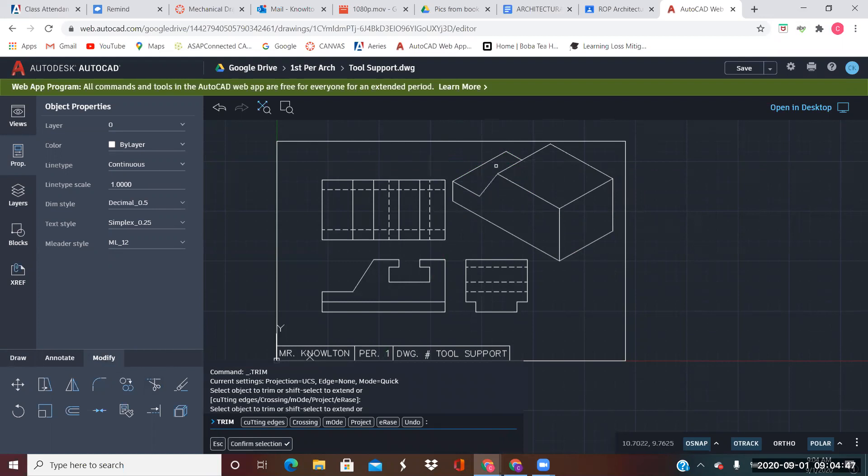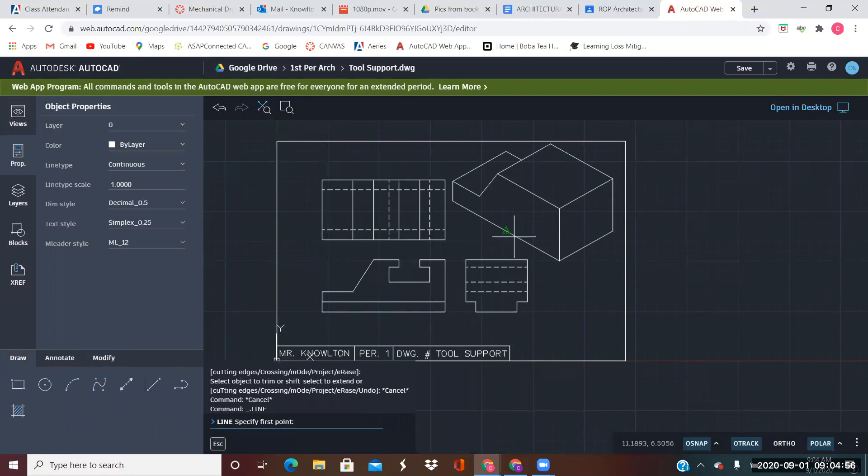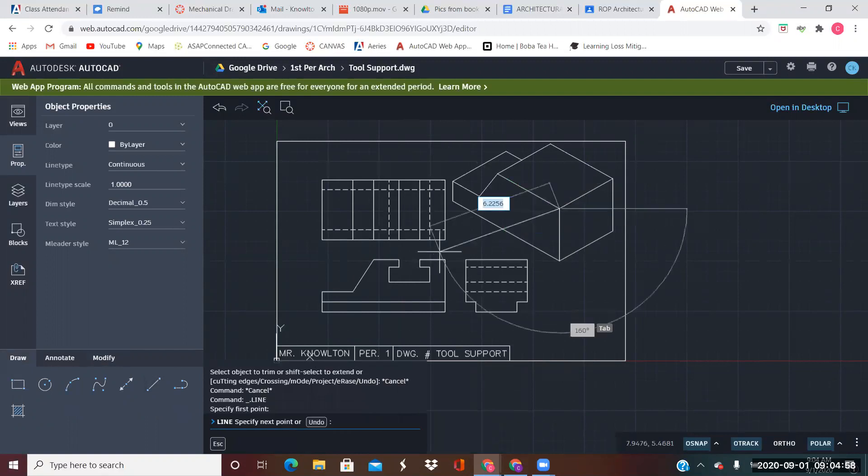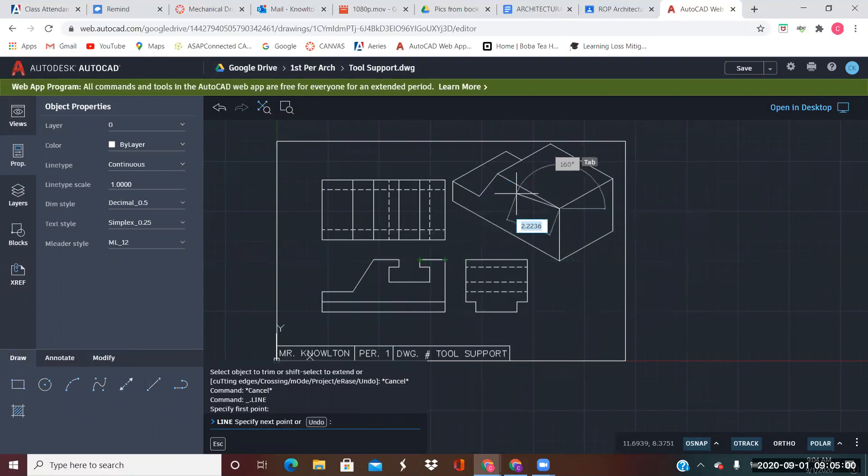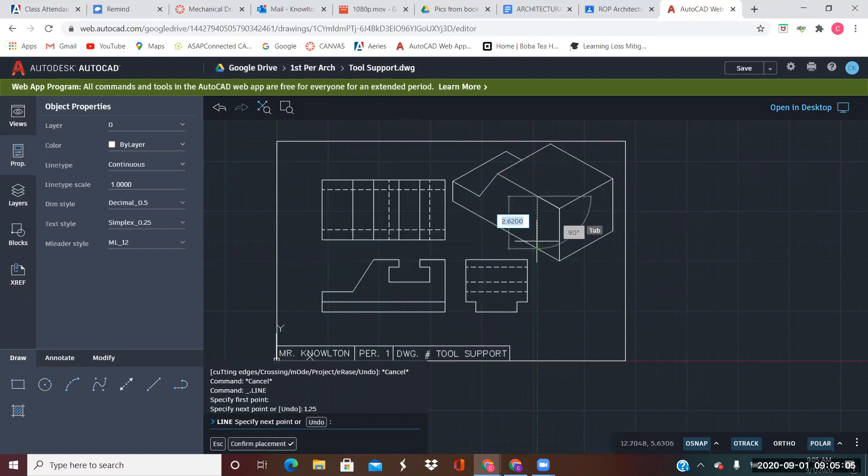So I can't even see this front edge here. So let's create this notch now right here. From this corner, I know that this piece right here was 1.25.